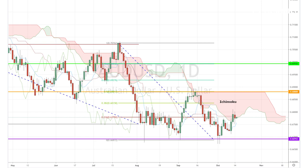The Aussie is less bullish than Kiwi, so keep that in mind. Regardless, we may be able to see the pair at least travel through the Ichimoku cloud and test the neckline of the double bottom chart pattern, which coincidentally falls on the all-important 50 Fibonacci retracement level.